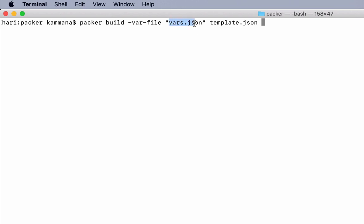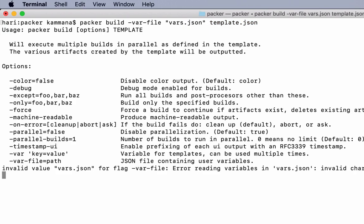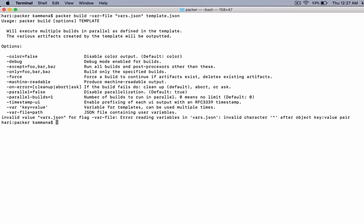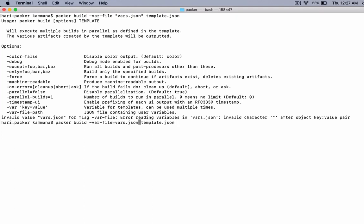It takes a variables file which contains inputs to this template. It connects to my AWS account. So I need to have it as var-file=vars.json.